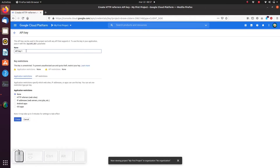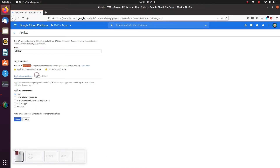We can set the name of the key here and we can add some restrictions. There's always a slight risk that somebody will get the serial code to your key and then use up all your map loads, so it's best to restrict it to your website. I'm just going to use this key to demonstrate Google Maps and delete it straight away, so I'll keep it unrestricted for now.